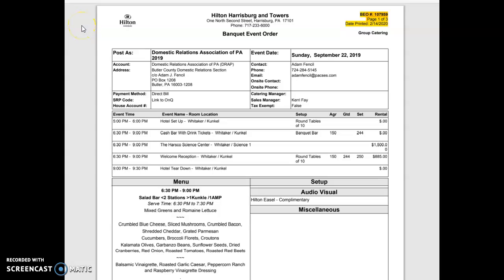In this video we'll take a look at a BEO or a banquet event order and we'll take a look at how to decipher and read it for hot food in particular.